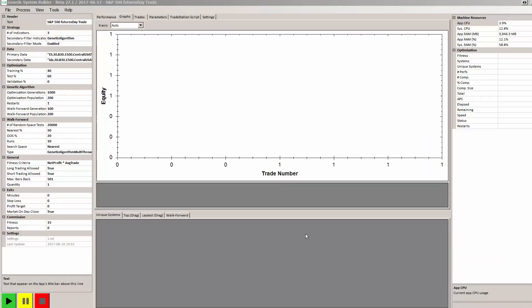GSB has an improved architecture and methodology that leads to better out of sample results. To show this, we're going to build a sample S&P 500 day trading system.